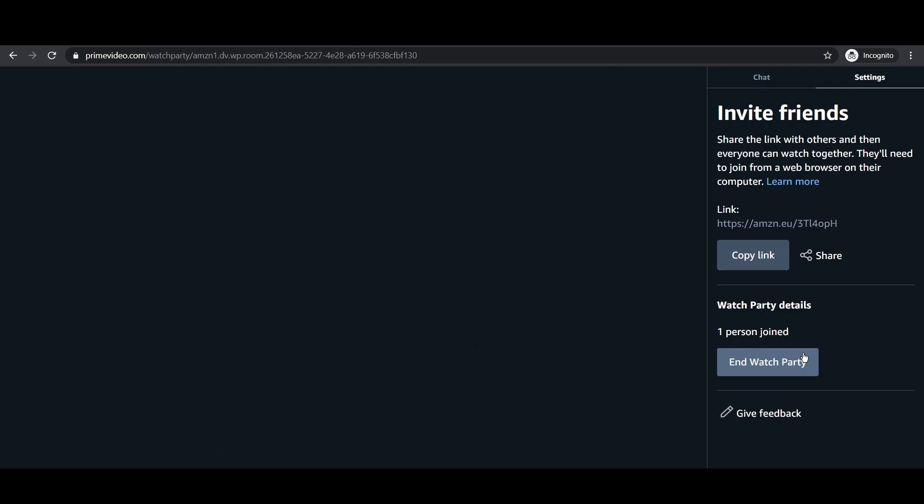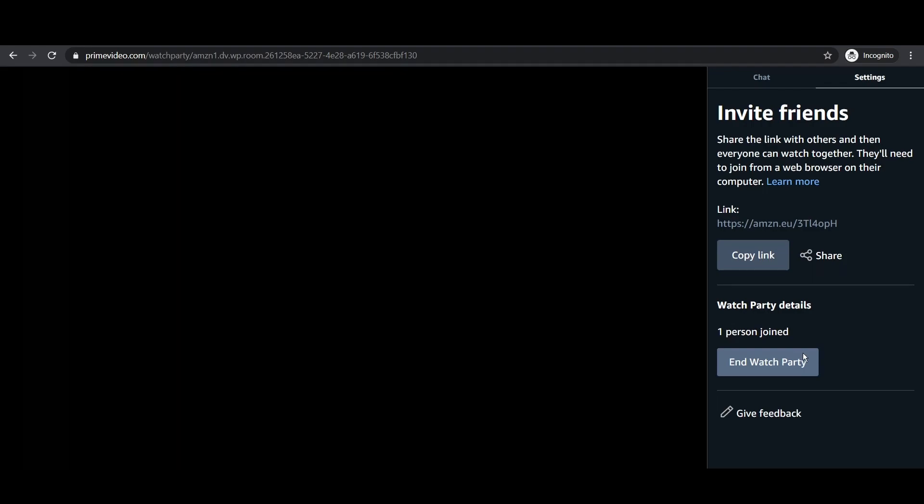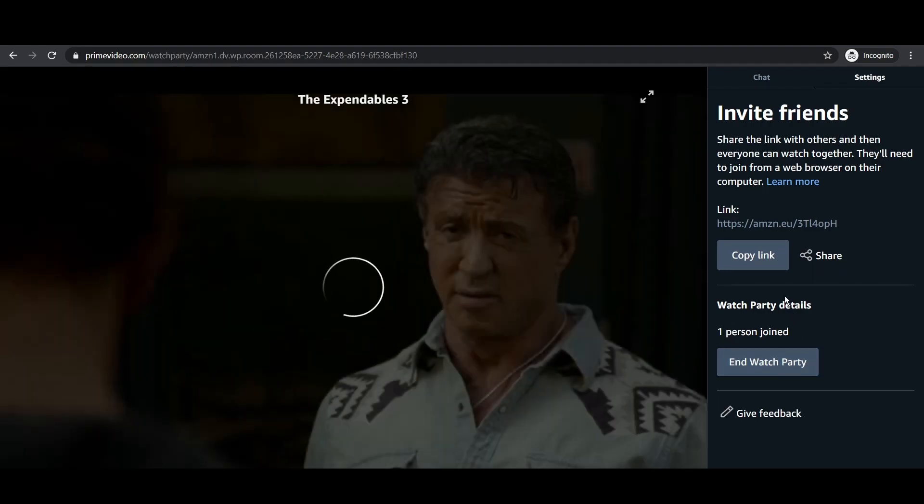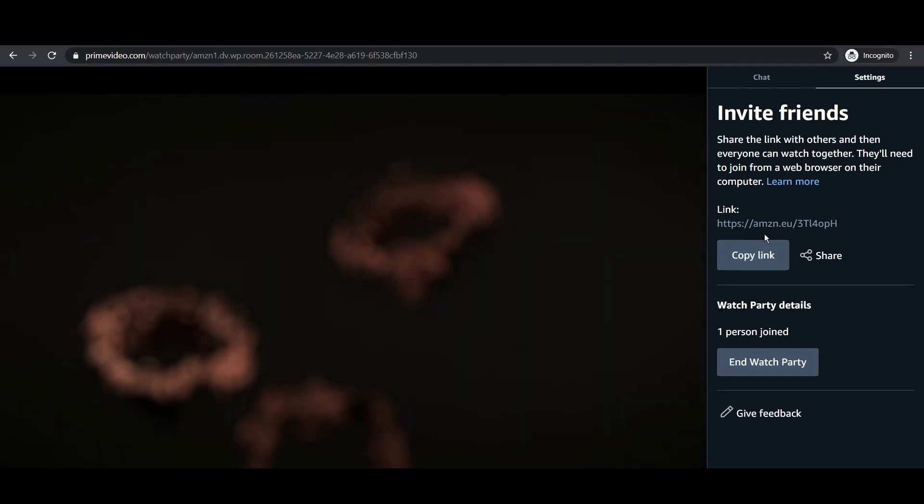Step 4: A link will be generated. Share the link to all of your friends with whom you are planning to watch. Make sure all of them have Amazon credentials, this feature is not accessible without logging into a Prime account.